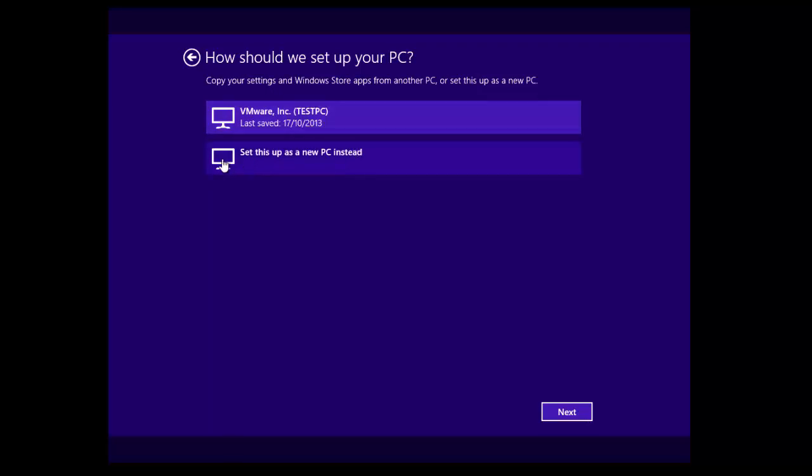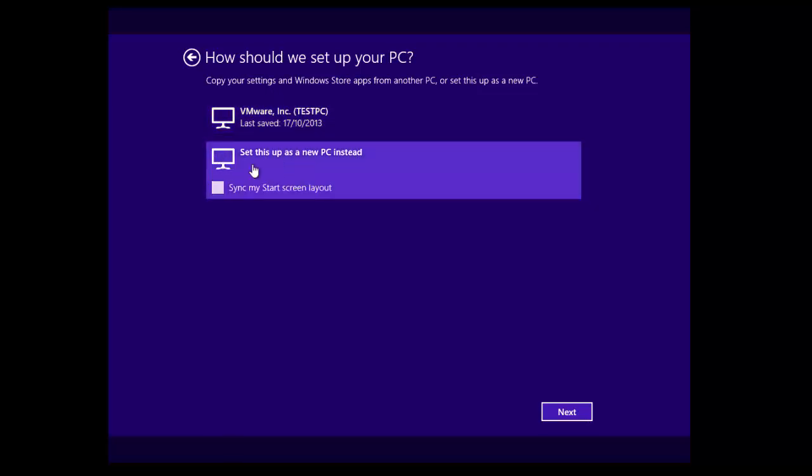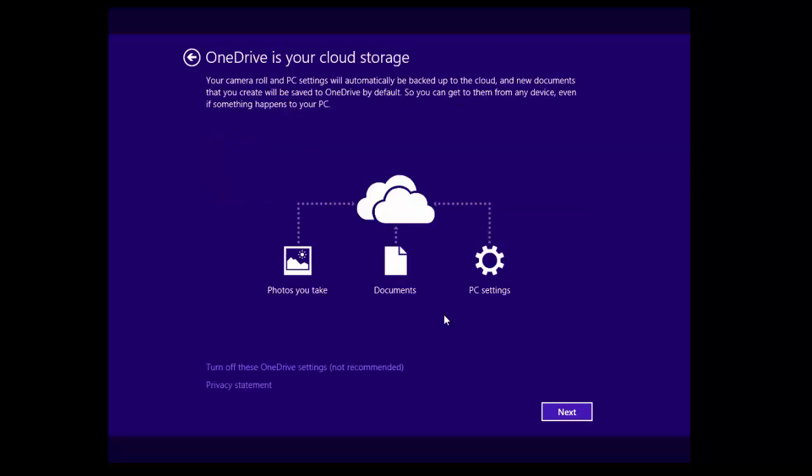But since this machine I'm setting up for this tutorial, I'm going to set this machine up as a new PC. And I'm not going to sync my start screen layout with the cloud. As you can see, it says OneDrive is now your cloud storage.